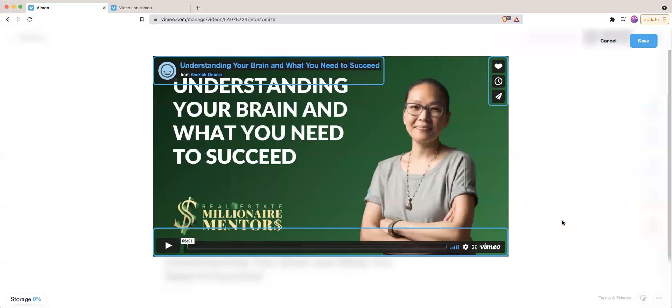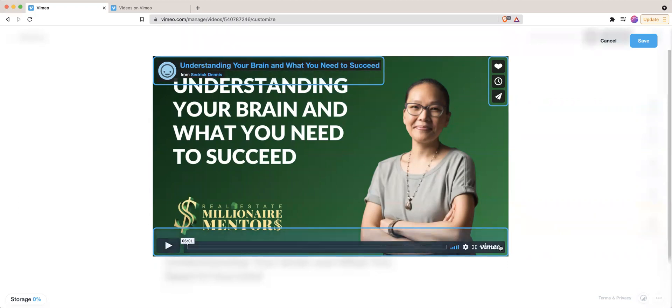In this video, I'll show you how to alter how your Vimeo video appears when you embed it into a website.